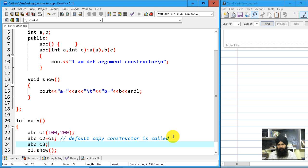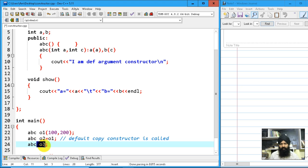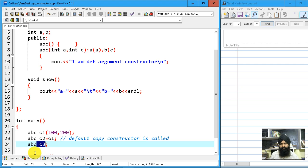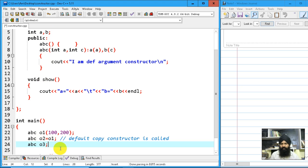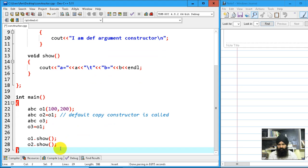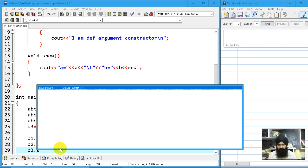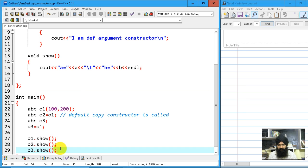We have discussed earlier that whenever you're going to declare an object, a corresponding match of that constructor is called. So now here o3 is calling the constructor without any argument. Then o3 I'm going to assign something from o1. So now let's do o3.show().